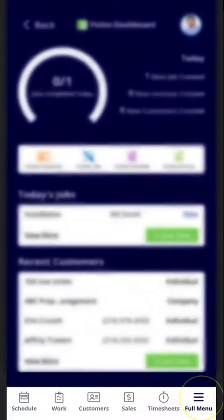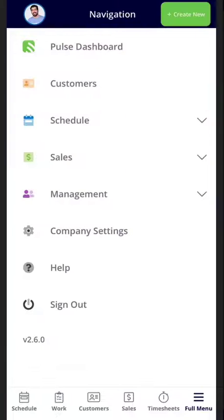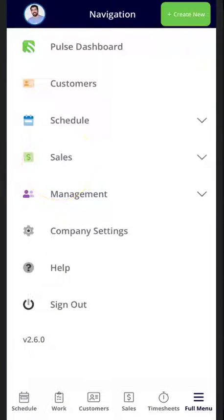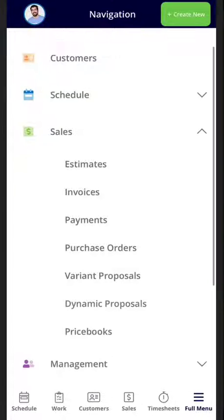click into full menu. From full menu, you will select the sales dropdown. From the sales dropdown, you will then select price books.